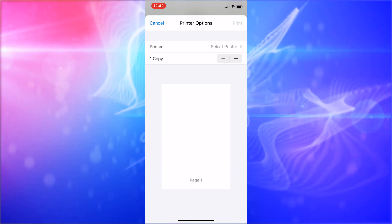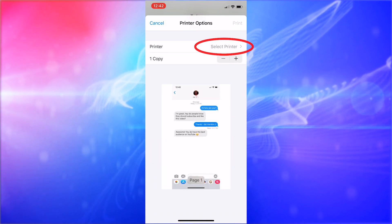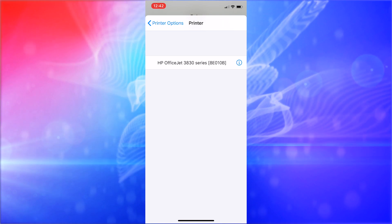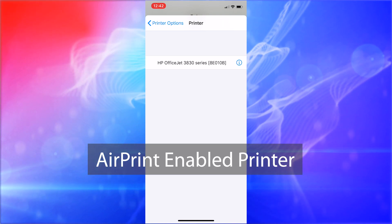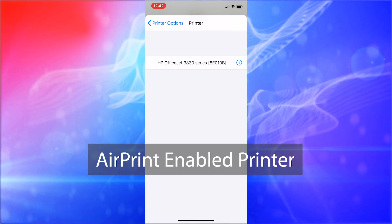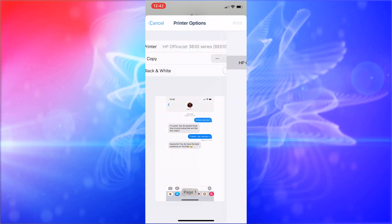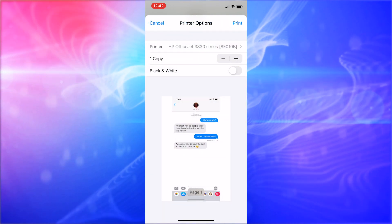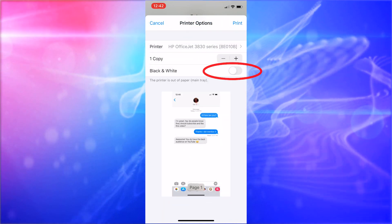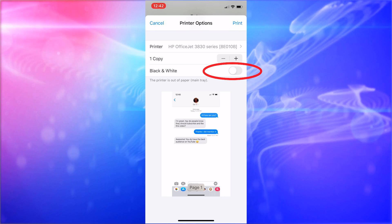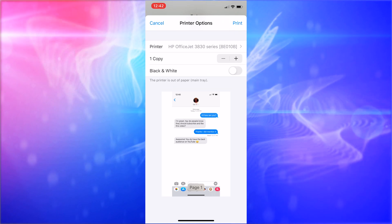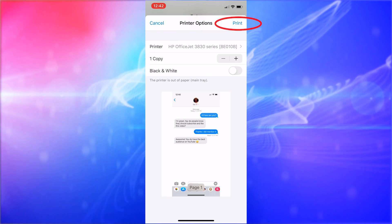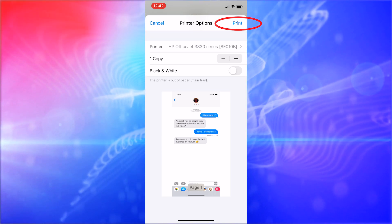There's the option to go ahead and print — we'll choose that. Now it's going to say Select Printer. Go ahead and click Select Printer — you will need an AirPrint printer available. Choose that printer, select how many copies you want, and if you want it in black and white only you can select that. If not, just leave it in color. Then simply choose Print and it'll go through and print out for you.